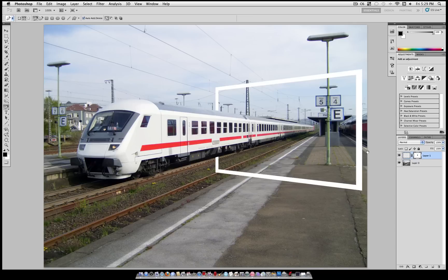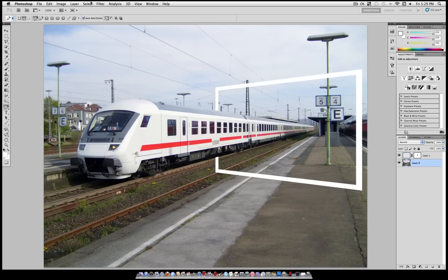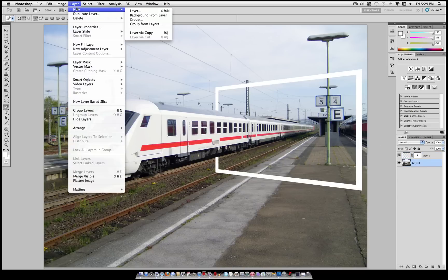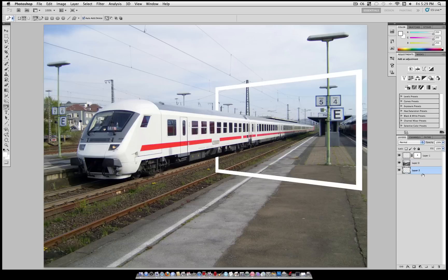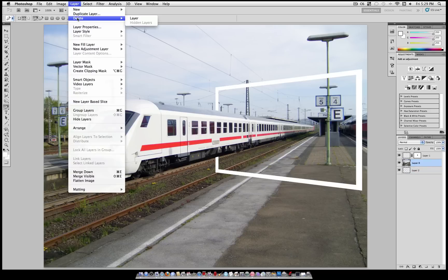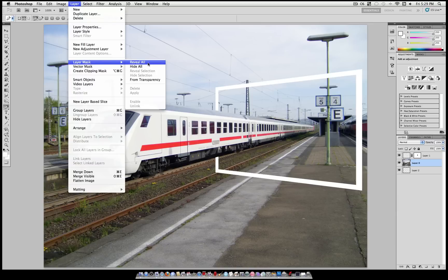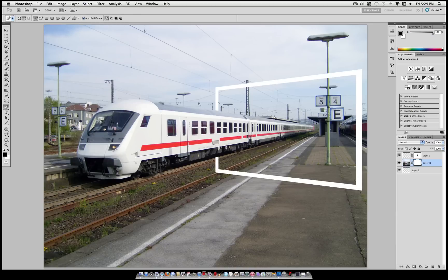Now we're going to create another new layer by going to Layer, New Layer or Shift Command N. And we're just going to drag this underneath all our layers and leave it for later. Now click back on your photo layer and go to Layer, Layer Mask, Reveal All.